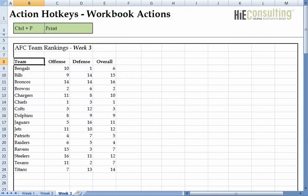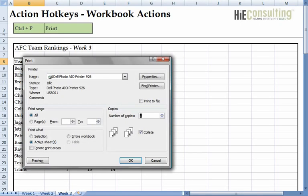Finally, we can prompt Excel to print the active worksheet with the hotkey Ctrl+P.